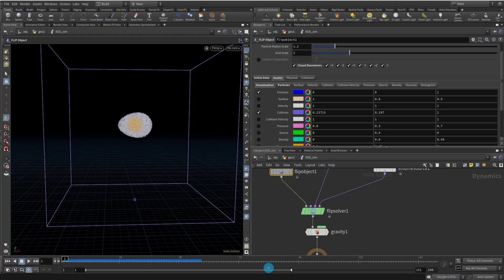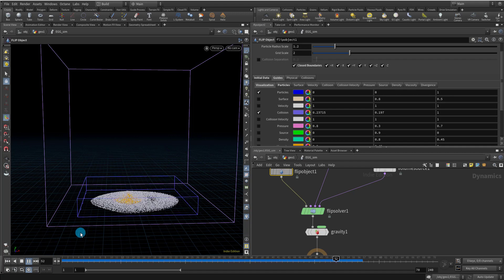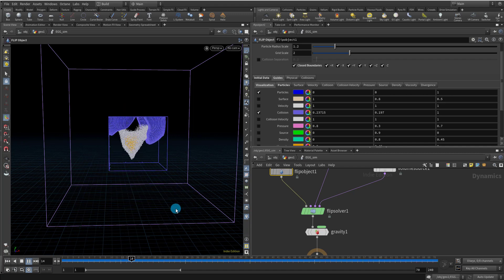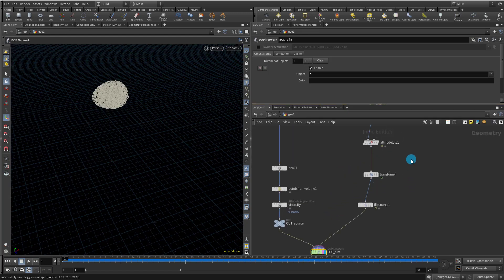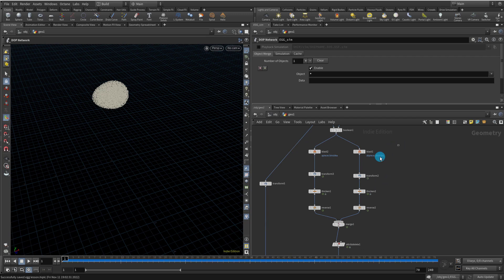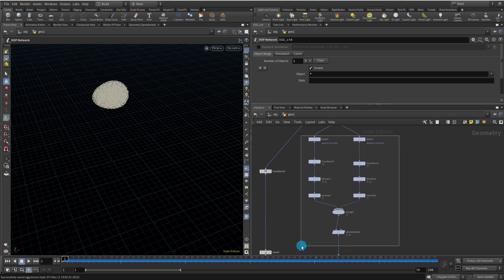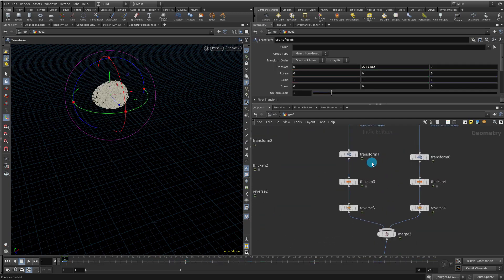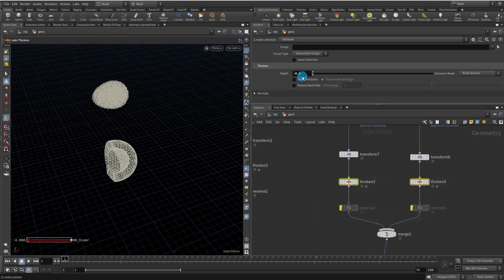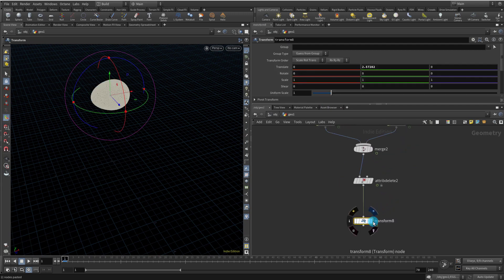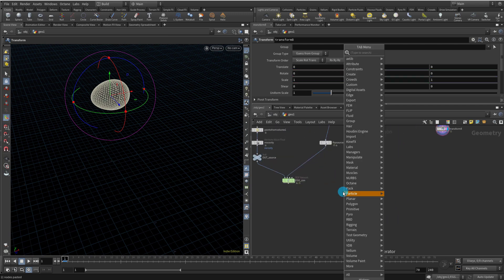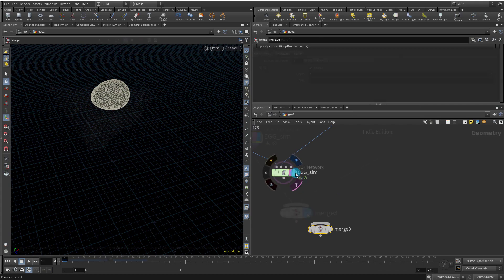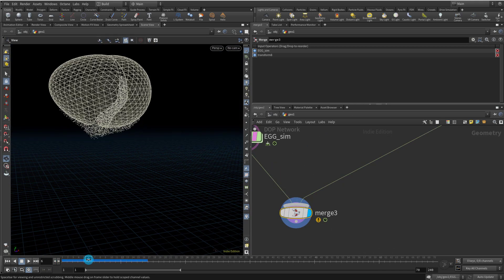Let's shorten the timeline to around 70 frames — that should be fine. Now we need to set up the egg on the outside. Duplicate all of this with Control C, Control V. Take the Thicken node, get rid of the Reverse, and make the thickness 0.01 so it's really thin. Merge it with the existing geometry to see what we're getting — it's mostly fine.